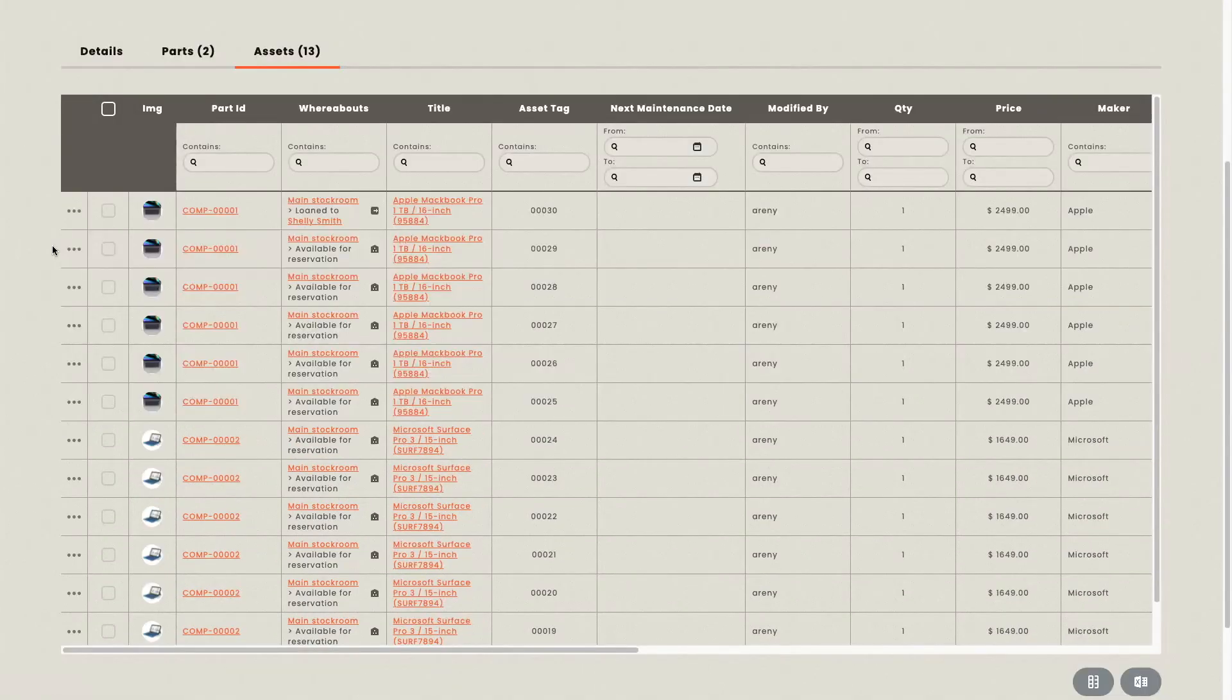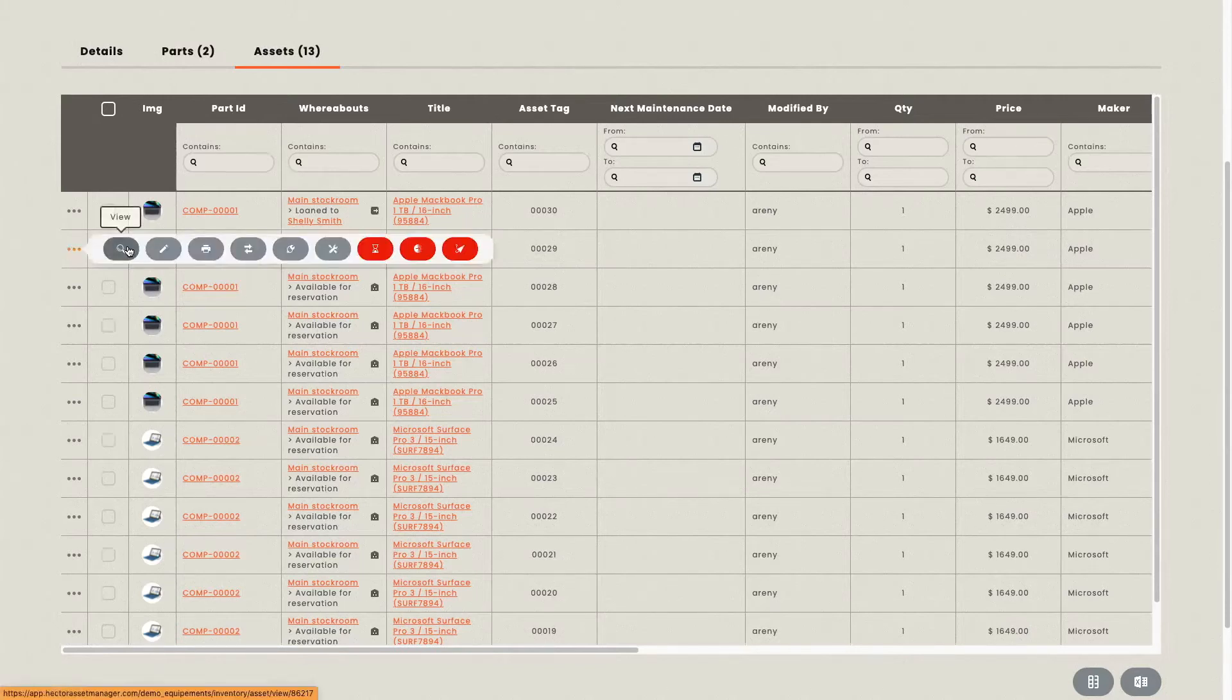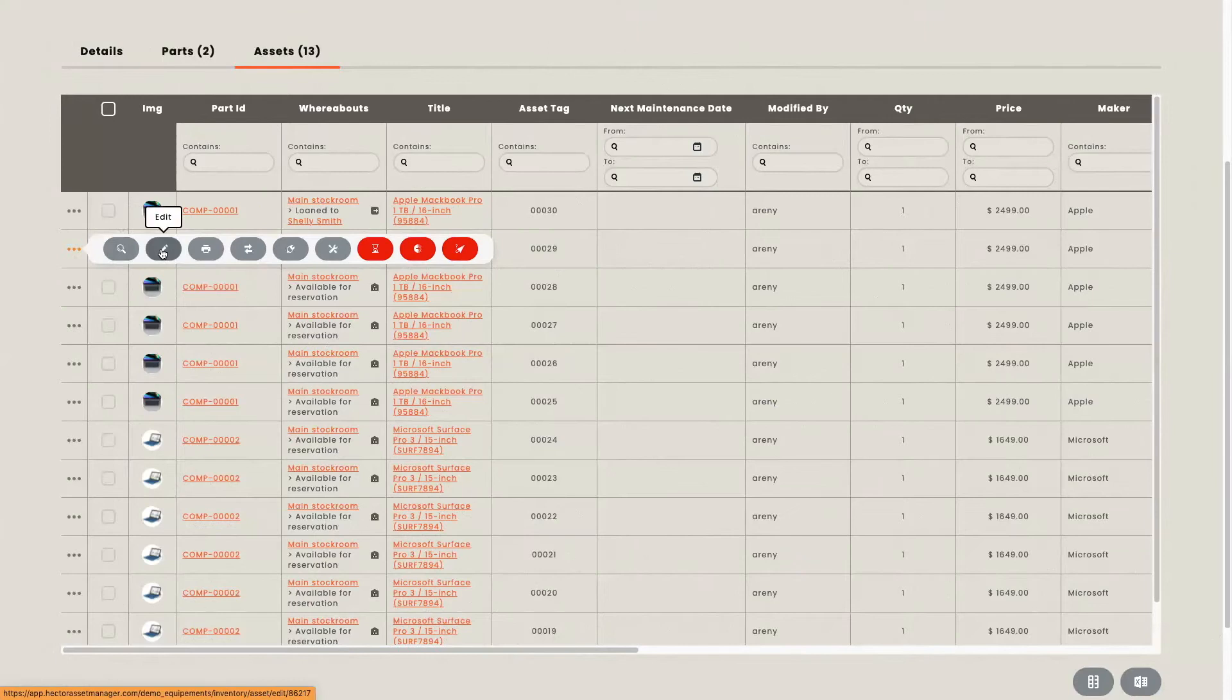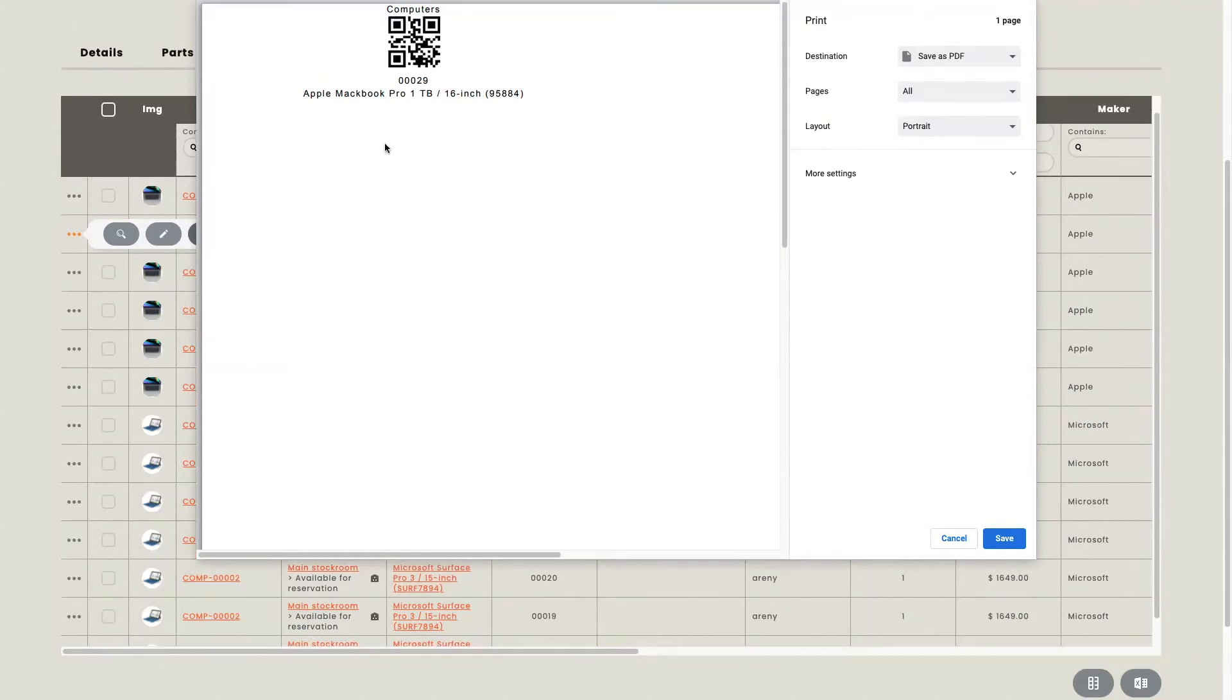For each asset, there are different types of manipulations that you can do. You can view your asset, you can edit it, you can print barcodes that look like this, or you can also print QR codes that look like this.